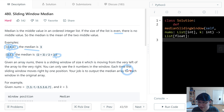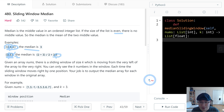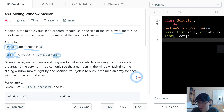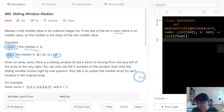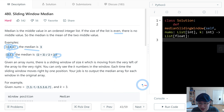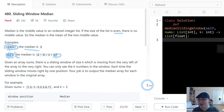Given an array of numbers, there is a sliding window of size K which is moving from the very left of the array to the very right. You can only see the K numbers in the window. Each time the sliding window moves right by one position, your job is to output the median array for each window in the original array.